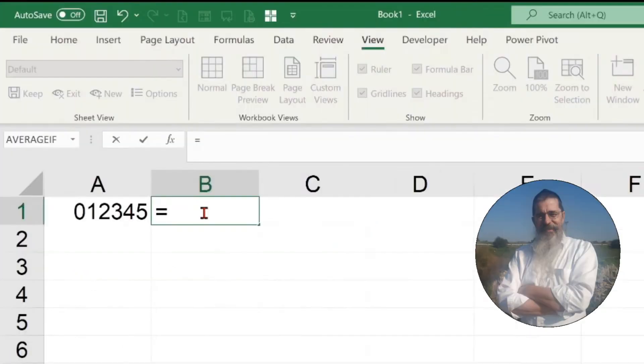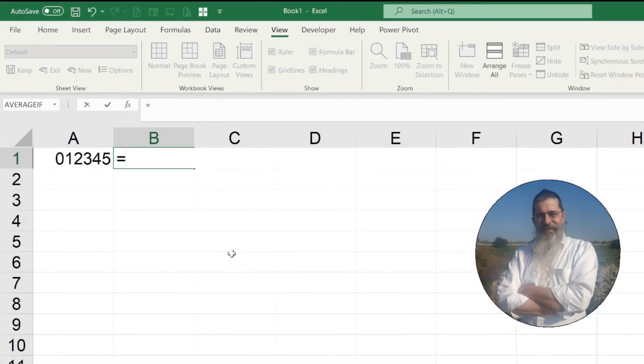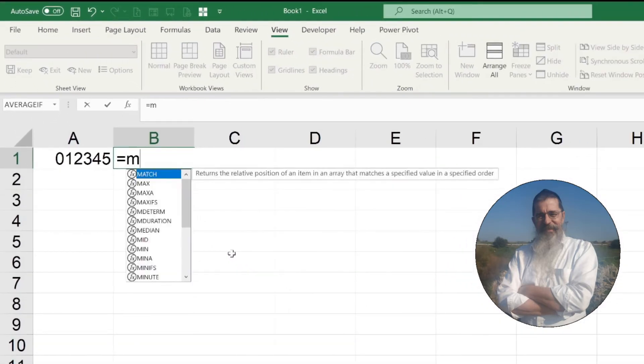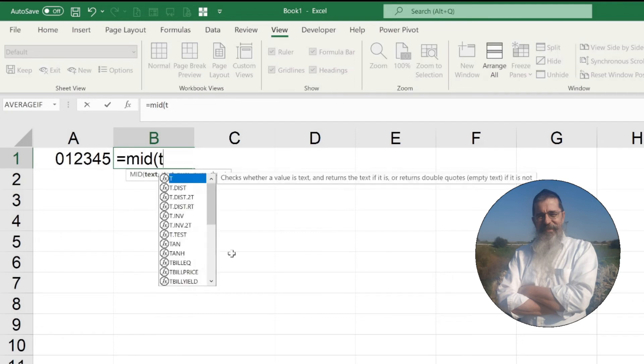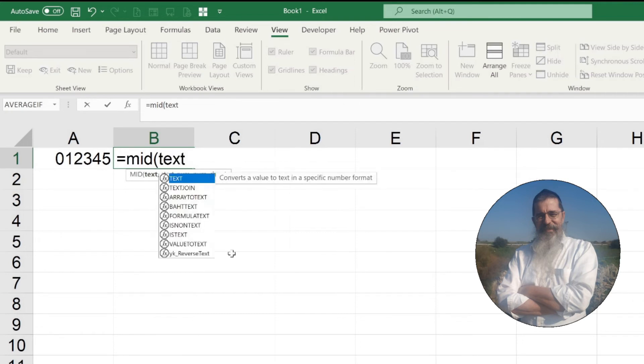To avoid this problem, put inside the MID function a TEXT function, defining the format of the cell. And things will work out.